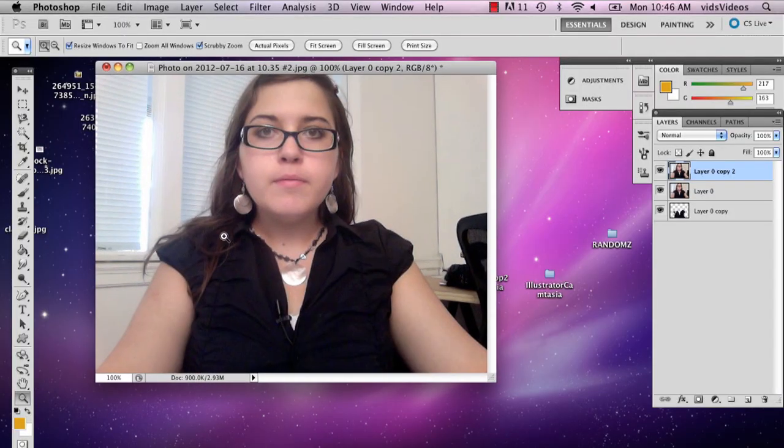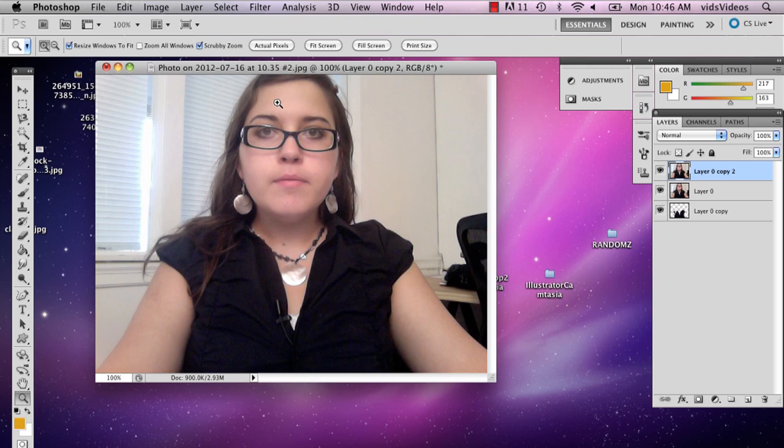So here I have a picture of myself in a black t-shirt. Now, suppose you want your shirt to change. You want the color or the pattern to change. This is actually very easy and very doable.